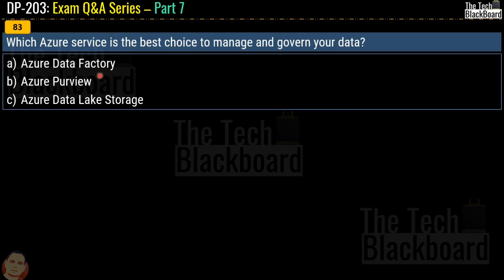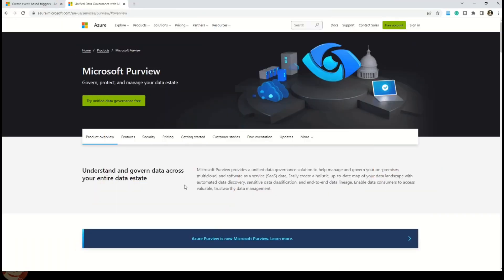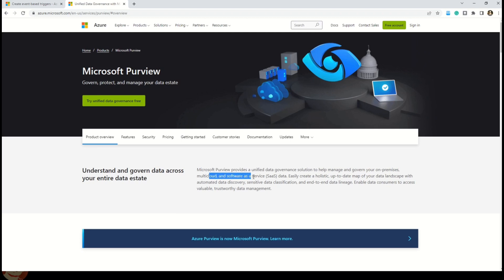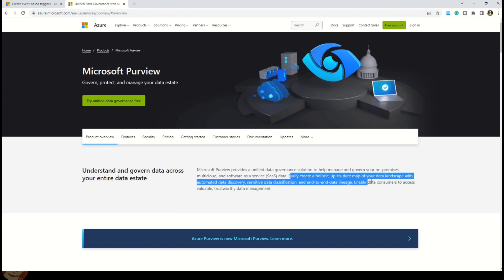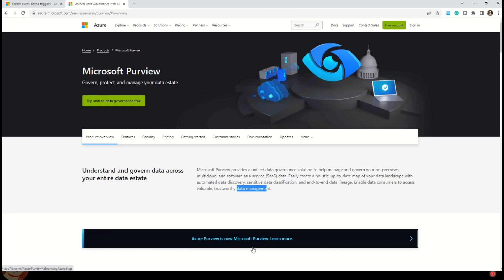Question 83 (shown as Q85 in video): which Azure service is the best choice to manage and govern your data? Options are Azure Data Factory, Azure Purview, or Azure Data Lake Storage. The correct answer is option B, Azure Purview. Microsoft documentation states that Azure Purview provides a unified data governance solution to help manage and govern on-premises, multi-cloud, and SaaS data, enabling automatic data discovery, sensitive data classification, and end-to-end data lineage. Please note that Azure Purview is now Microsoft Purview.